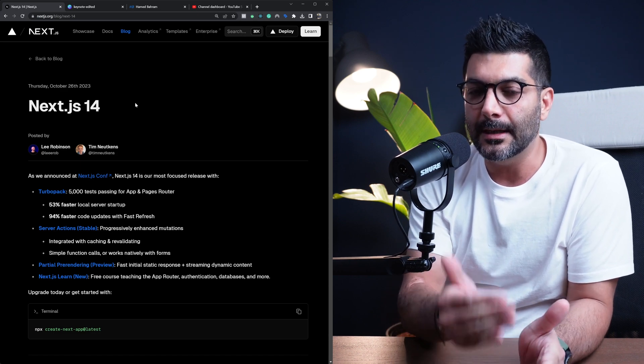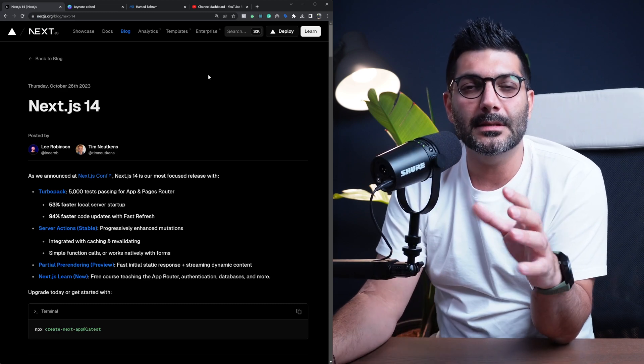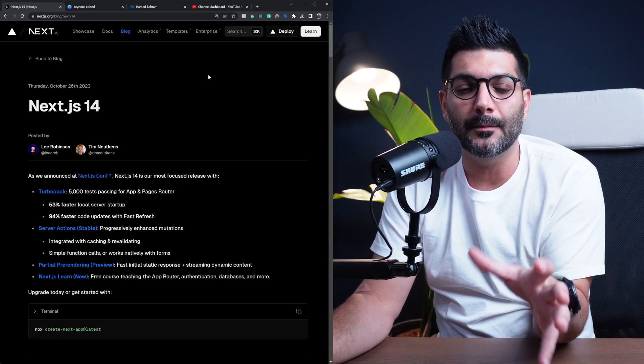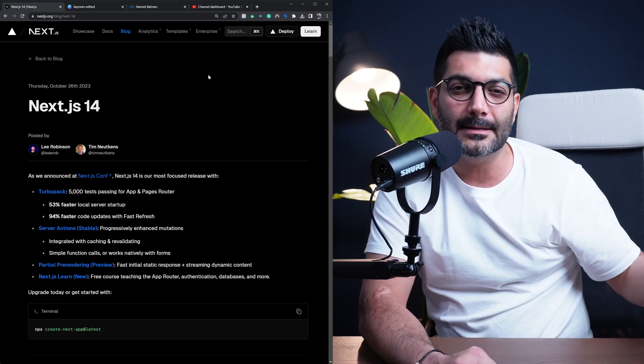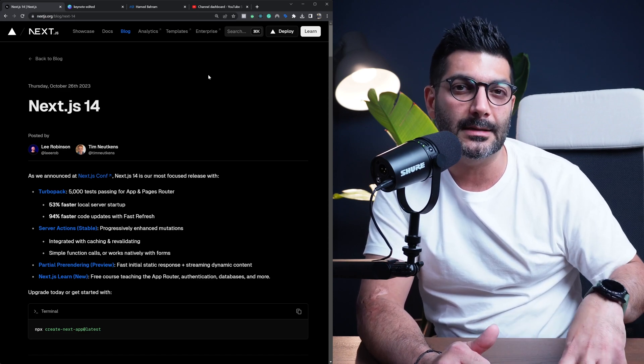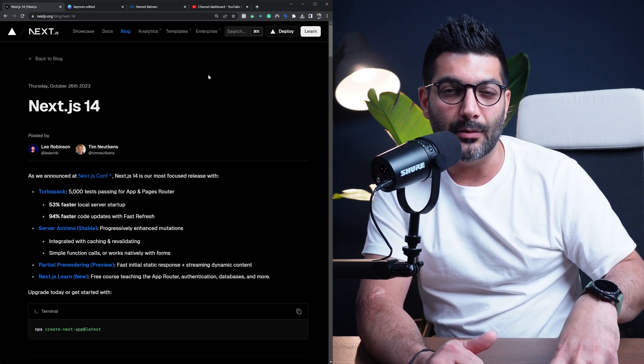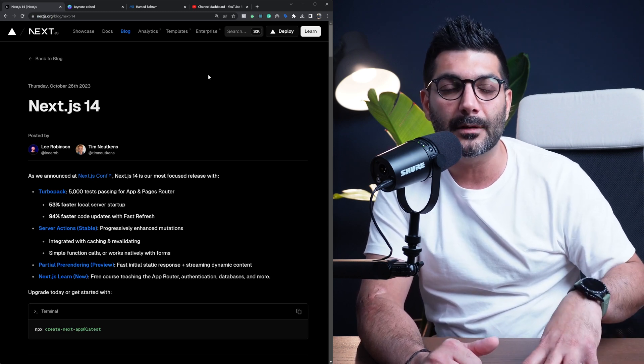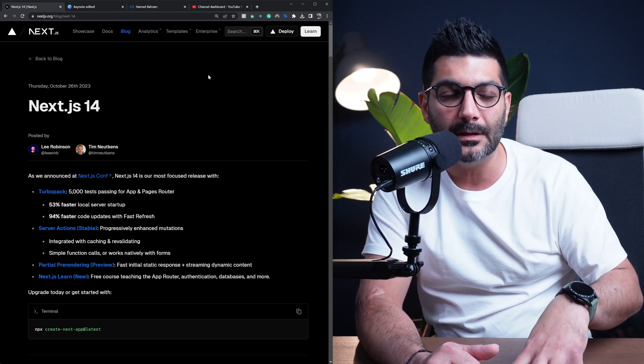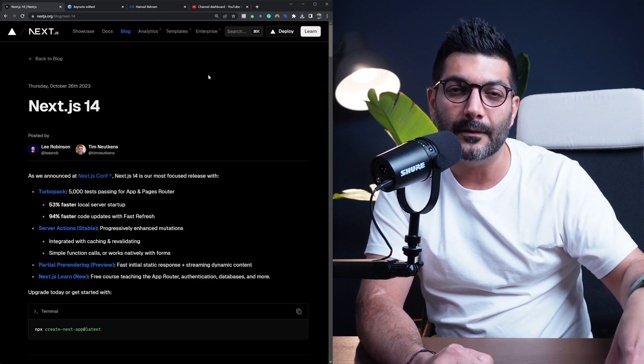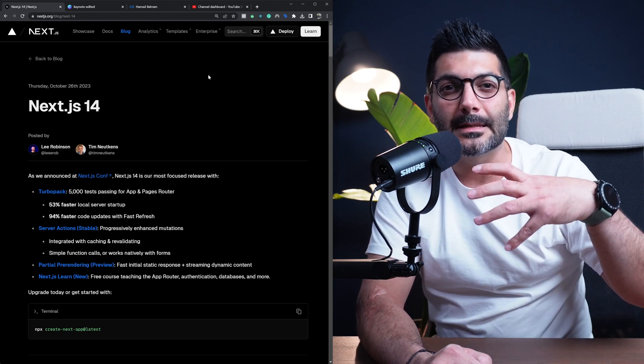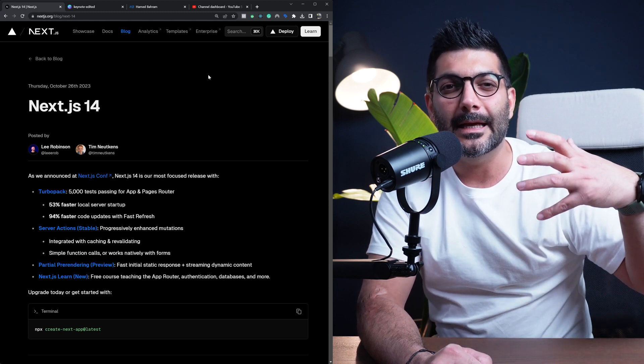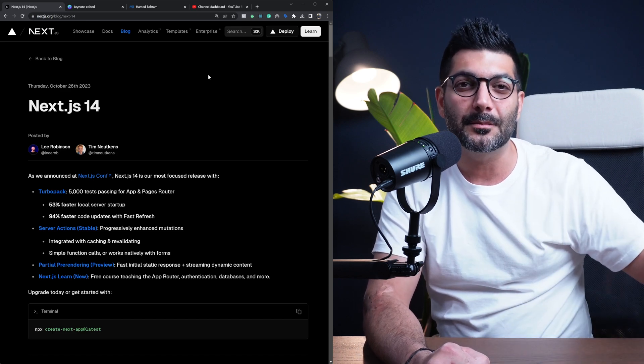As far as Next.js 14 goes, but on a personal note, the conference was a blast. It was actually my first in-person Next.js event, so I got to meet a lot of people that I knew from the community but I had never met in person. I saw content creators from YouTube and people from Vercel, so it was really nice.